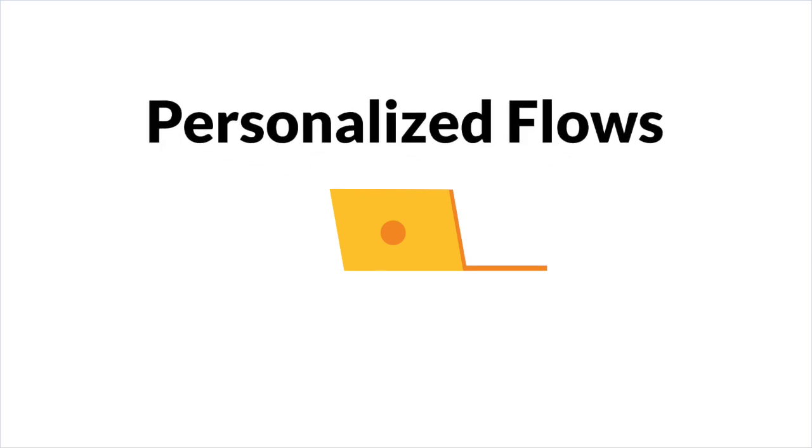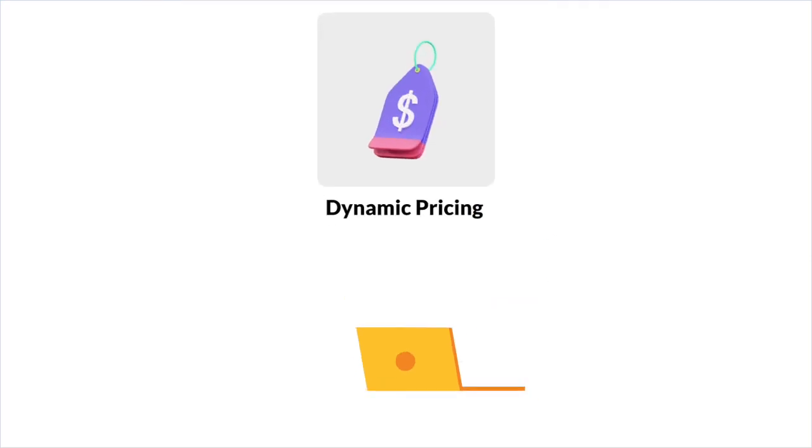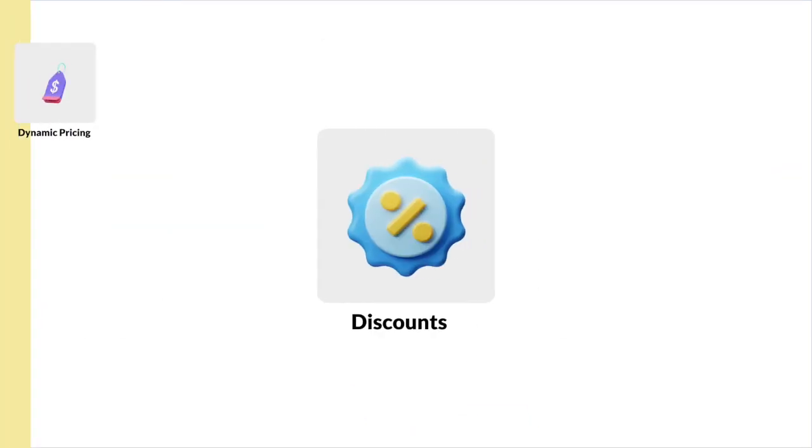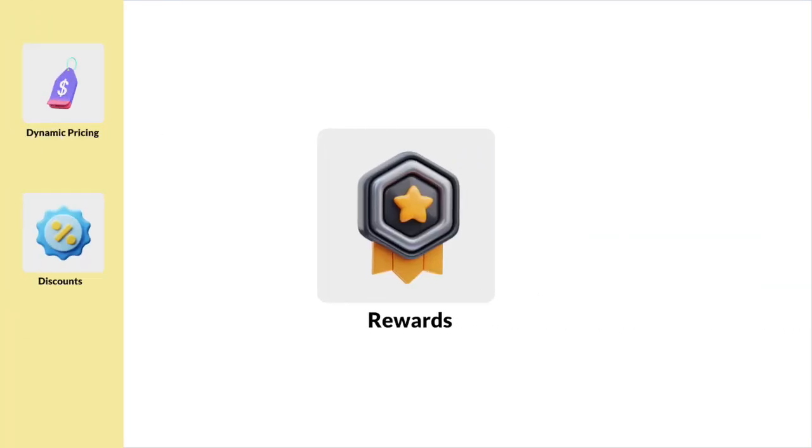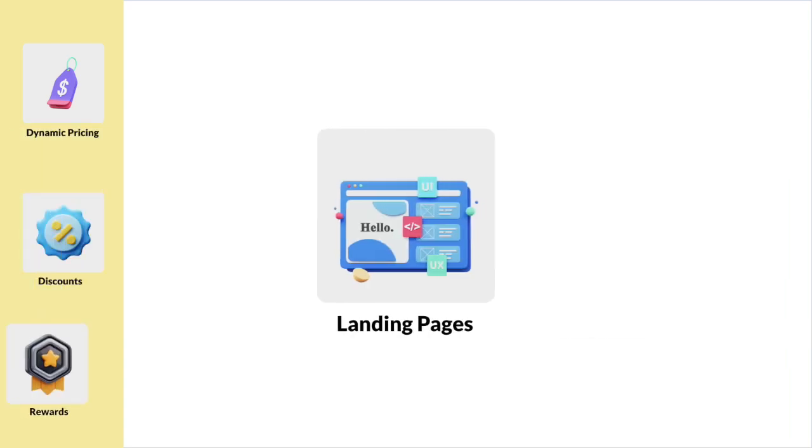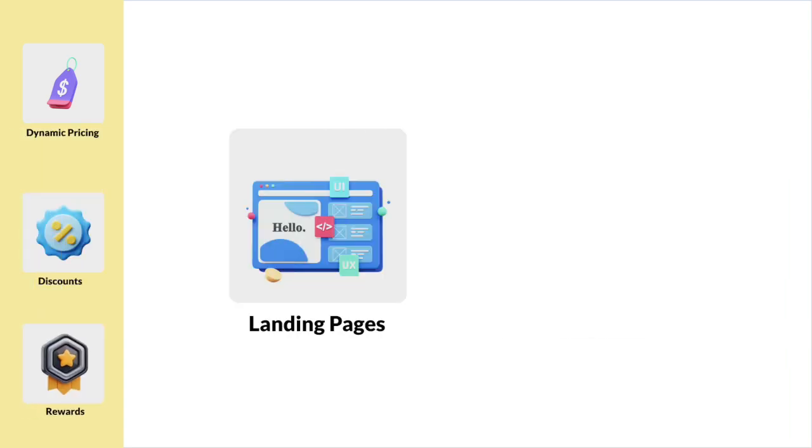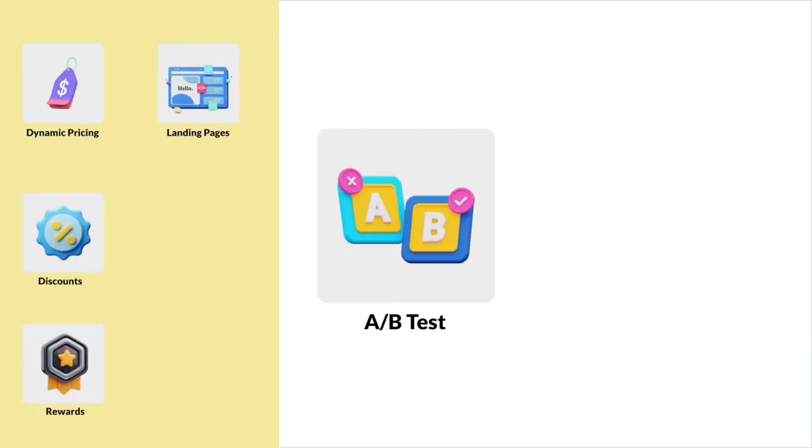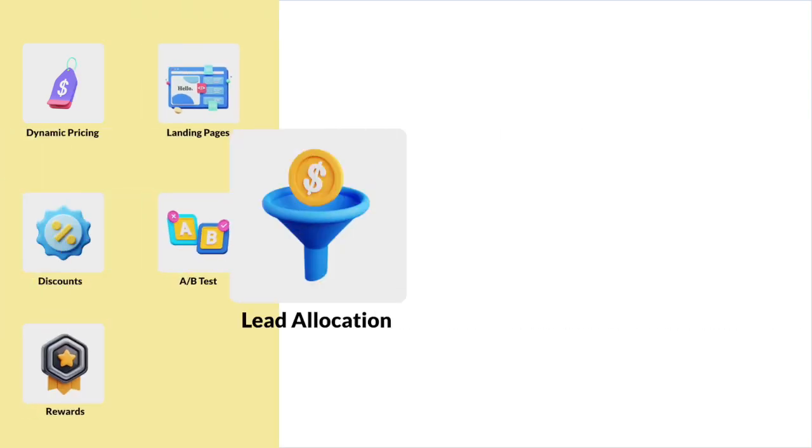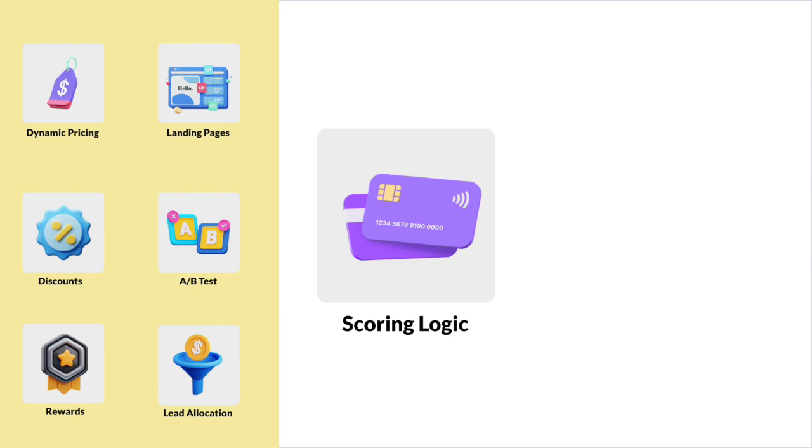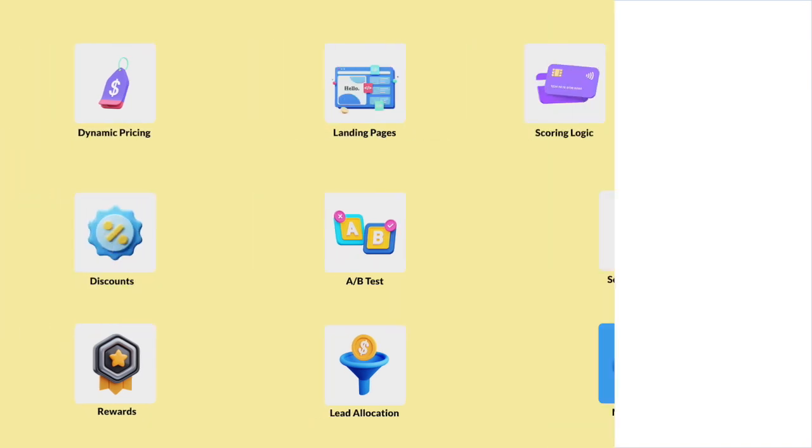You might experience these roadblocks while creating personalized flows such as dynamic pricing and discounts, dynamic payouts and incentives, customized landing pages, A/B tests, lead allocation, scoring logics, and many more.